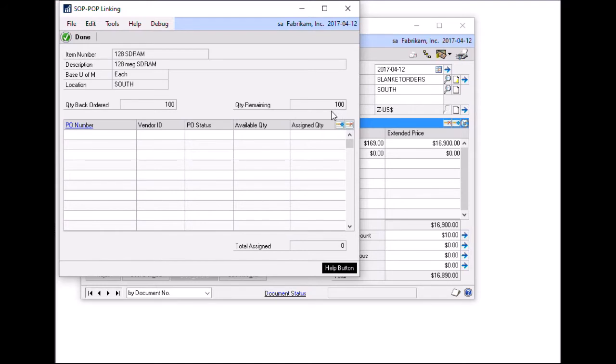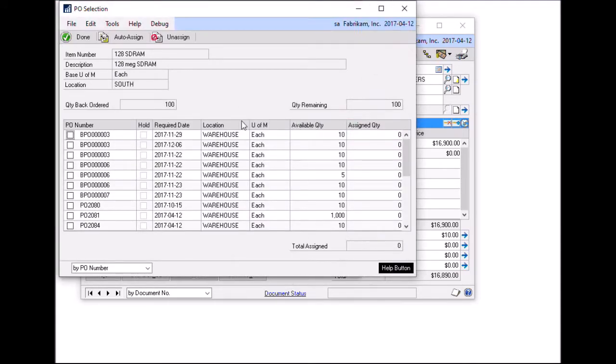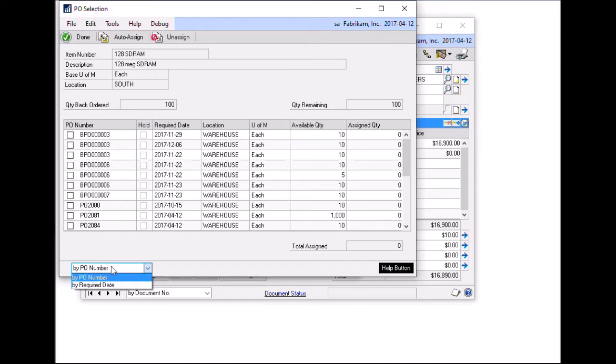So the first step I will do is assign purchase orders. To do that, let's click on the plus sign here and that will open up the PO selection window. And this window will display all purchase orders that are open and have quantity available to link for that particular item. This list of purchase orders can be sorted by PO number or required date. And by changing this sort order, it will then affect how the auto assign function will work. Auto assign allows you to quickly assign purchase orders from the top of the list down until the entire sales order quantity has been fulfilled to a purchase order.